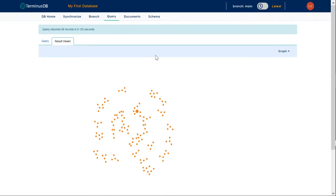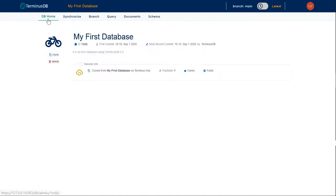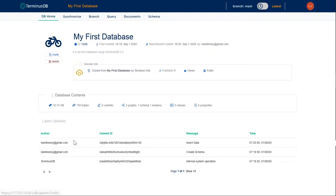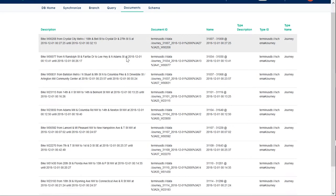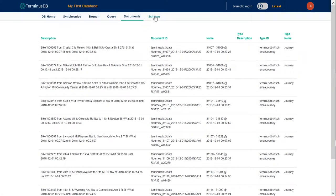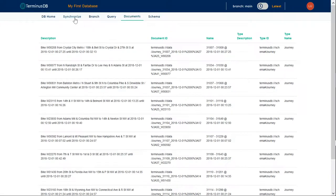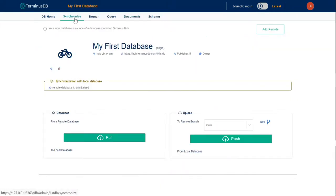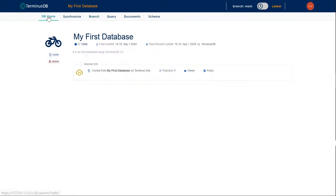Basically, there you have it. You have built a knowledge graph of the information within that database. You can see exactly what you've done. You can look at the documents to see what's contained in the database. You can look at the schema. And from here, you can also avail of the synchronization functions of TerminusDB.